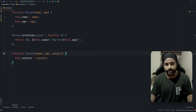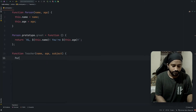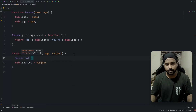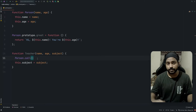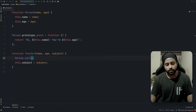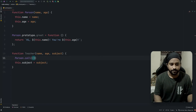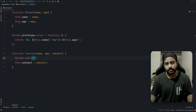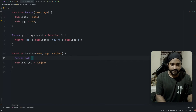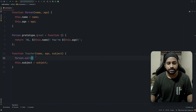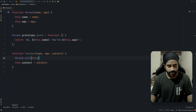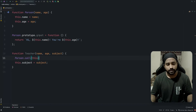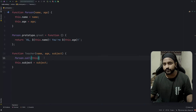Now what about name and age? We want to use the properties of person since name and age are already defined there. We'll use `person.call` — I'll make a separate video on call, bind, and apply, but for now understand that the first parameter of call is the scope. Whatever scope I pass will take the place of `this` inside the person function.